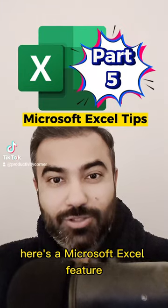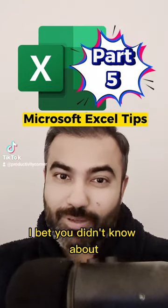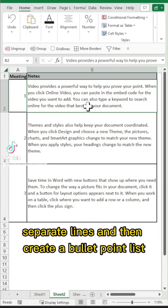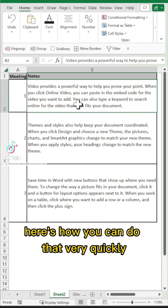Here's the Microsoft Excel feature I bet you didn't know about. If you want to convert your text within a cell into separate lines and then create a bullet point list, here's how you can do that very quickly.